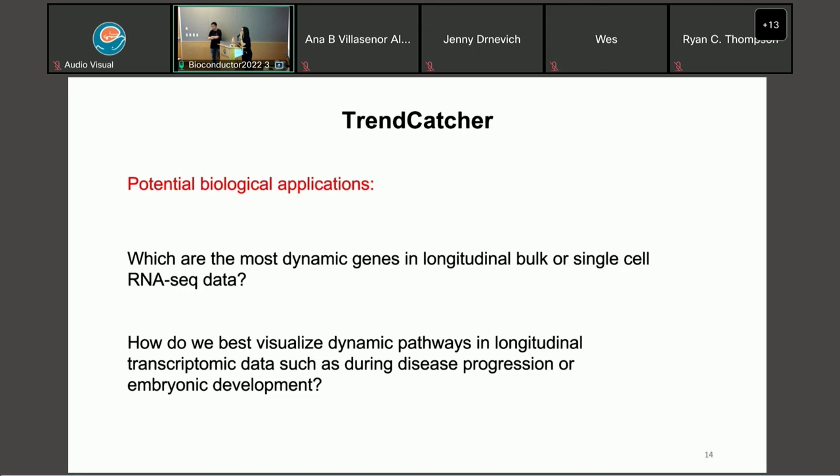We're out of time. Let's thank Xinge and Xiang again for a nice talk.